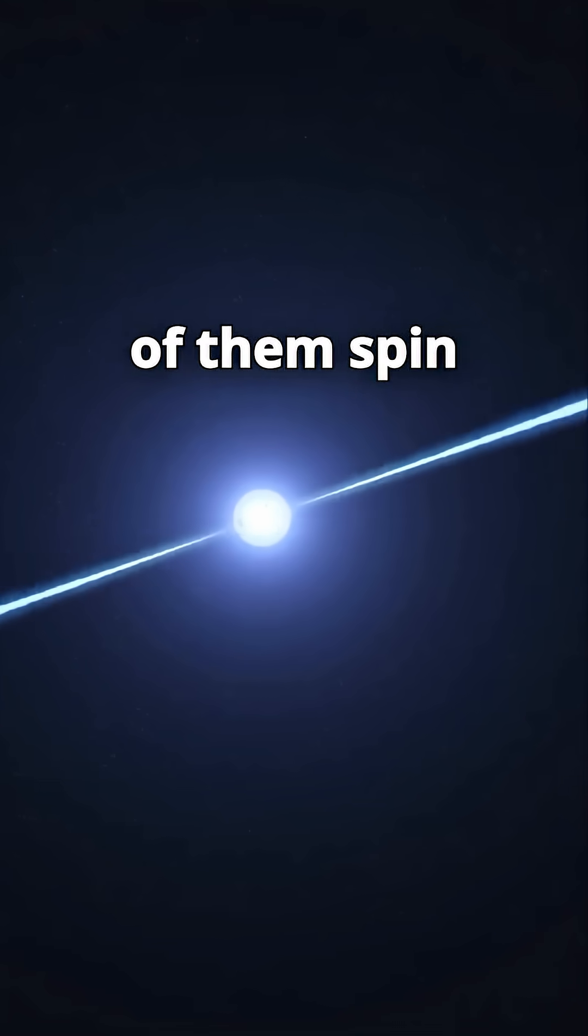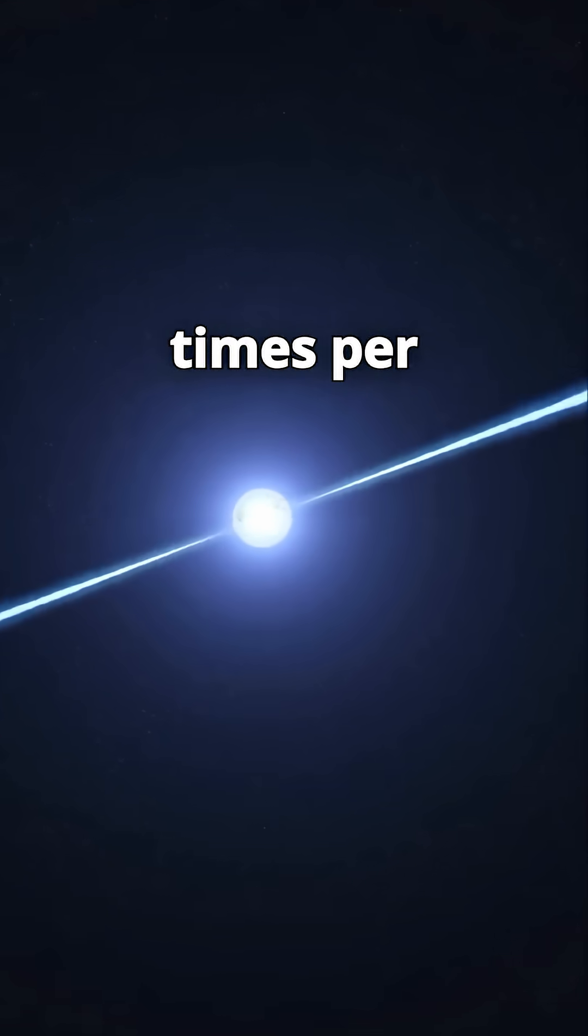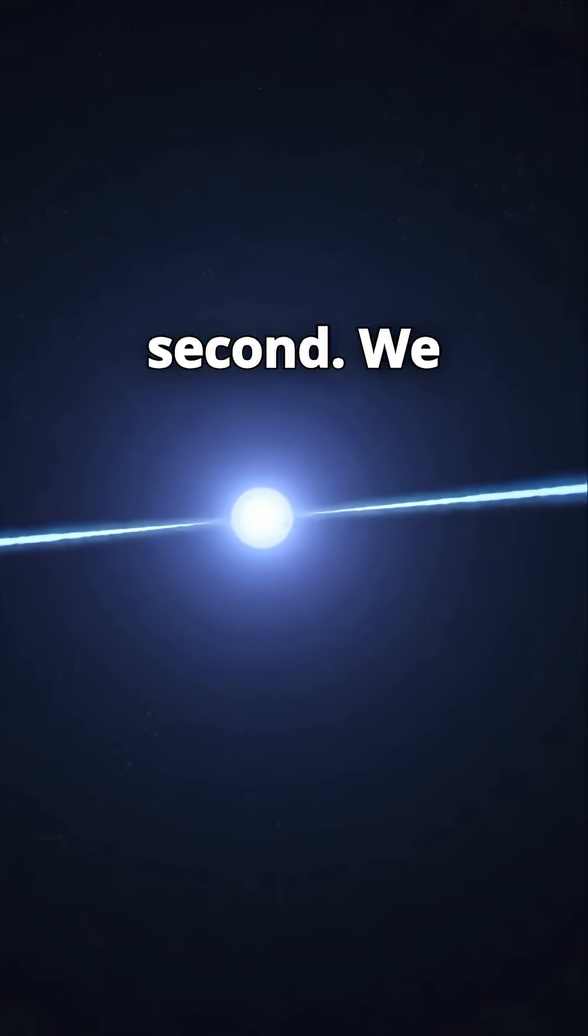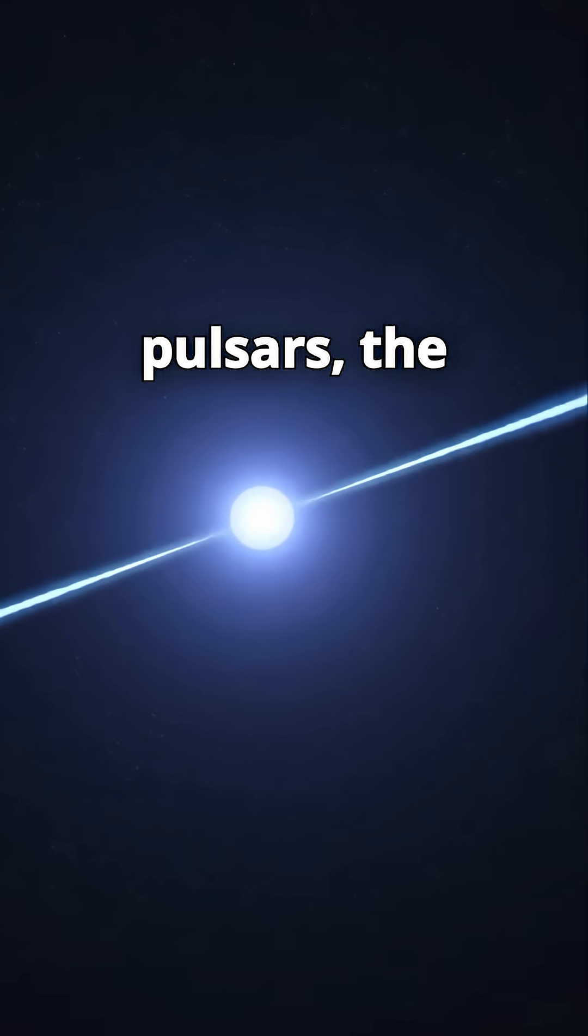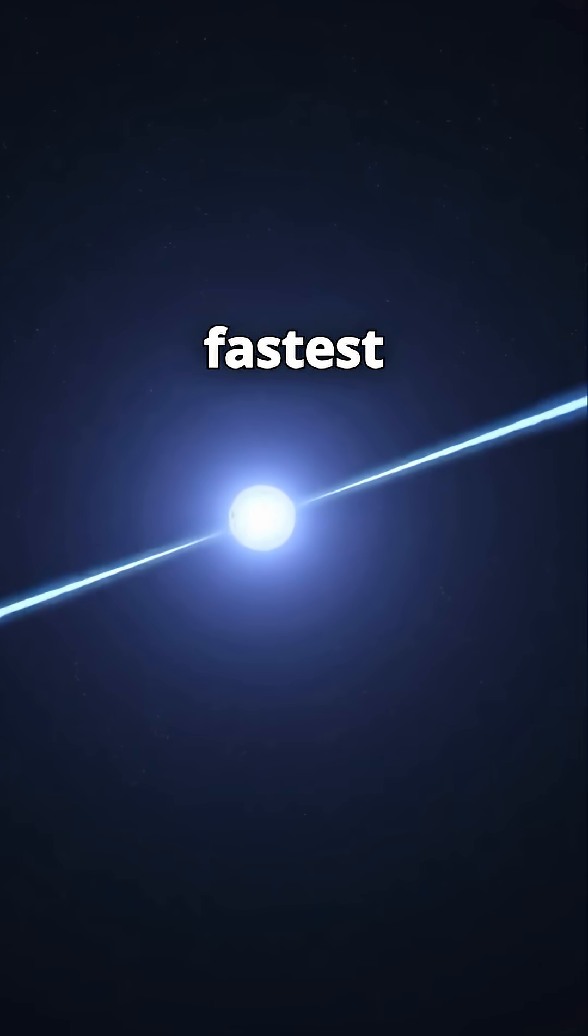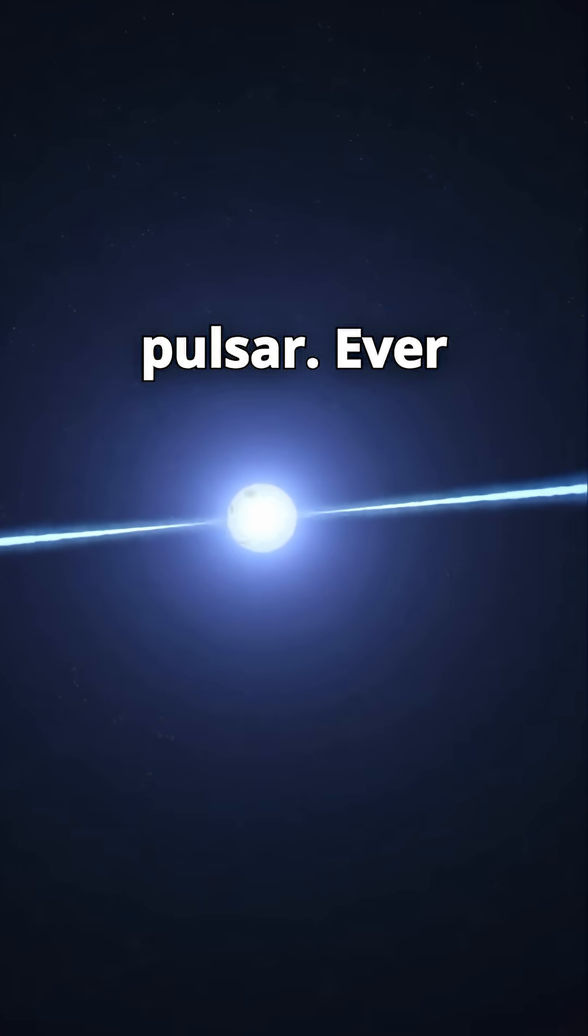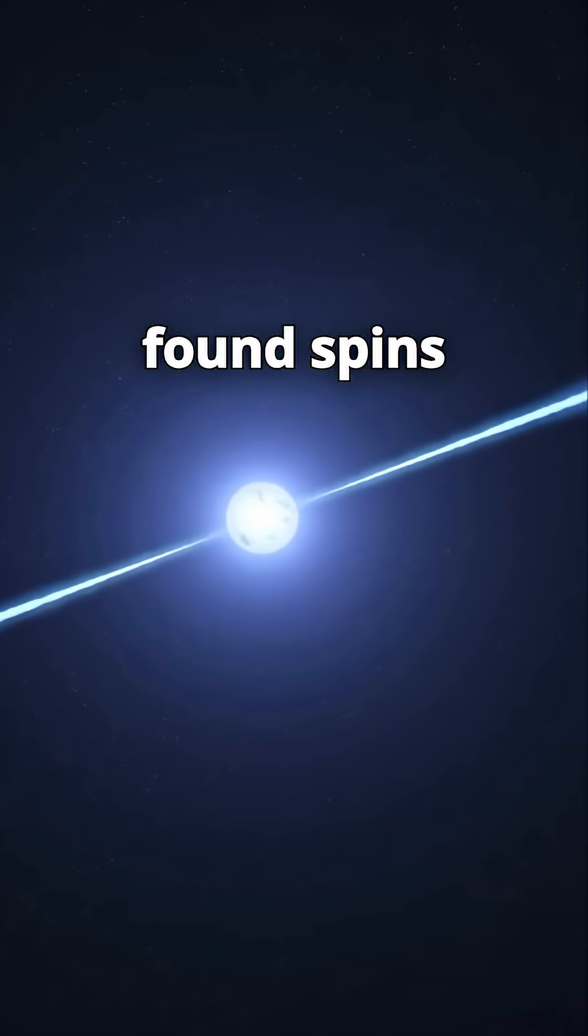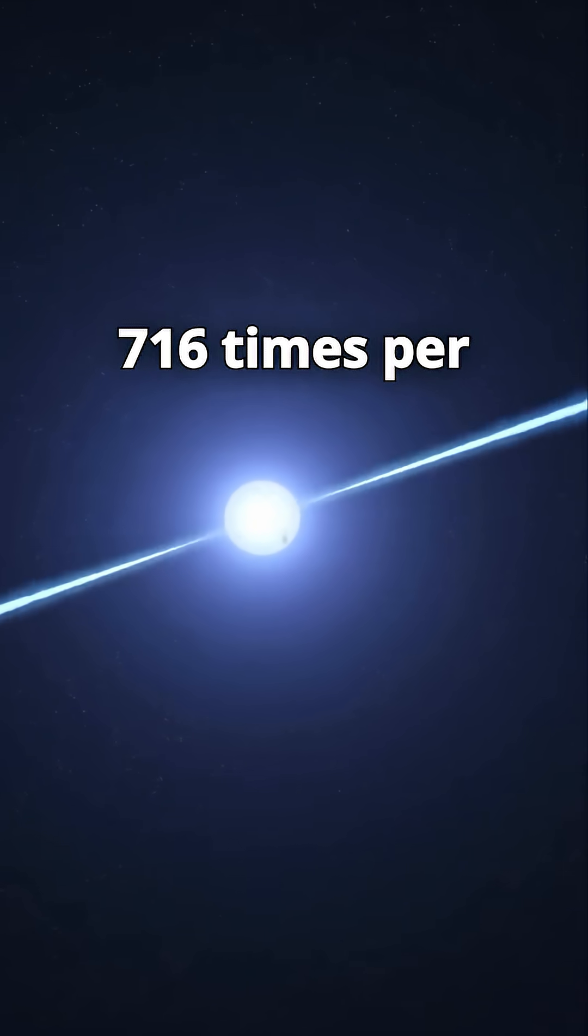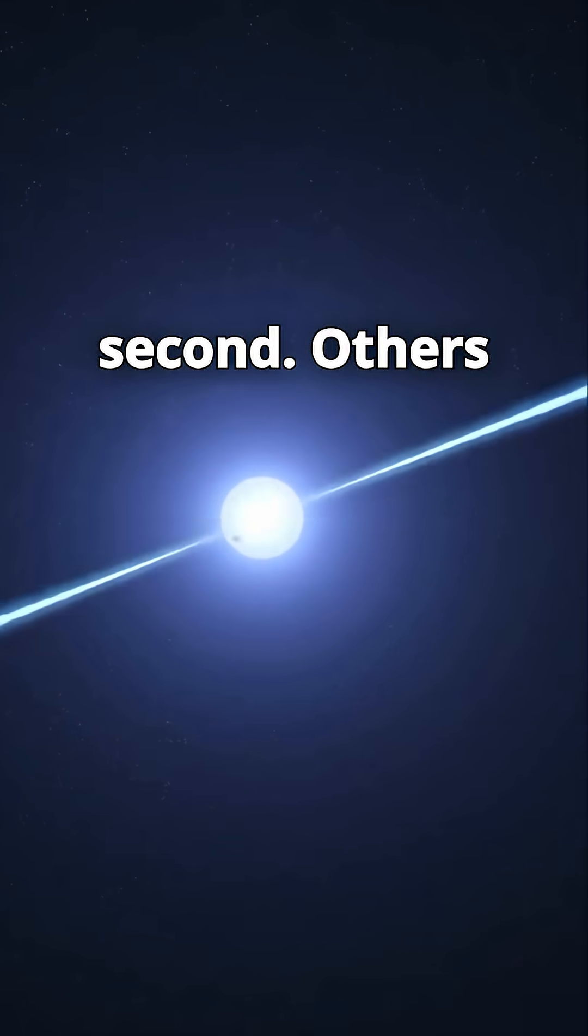Some of them spin hundreds of times per second. We call them pulsars. The fastest pulsar ever found spins 716 times per second.